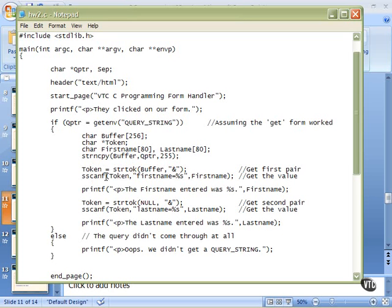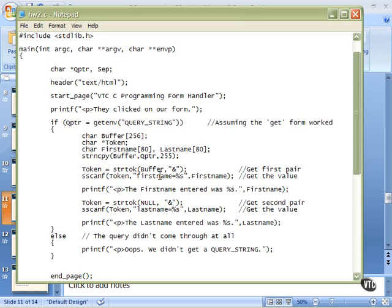Once we have that token pointing to that F in first name, we use an sscanf. What I'm going to tell sscanf is start looking in this buffer, token. Look for this sequence of characters, first name equals. When you find first name equals, right after the equal sign, there will be a string.